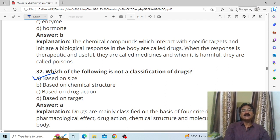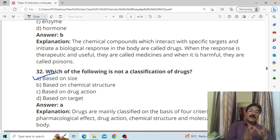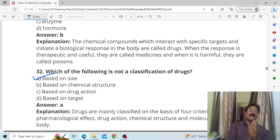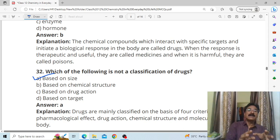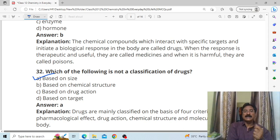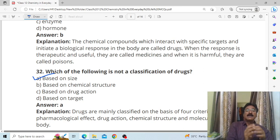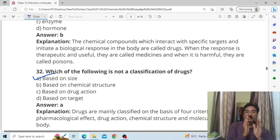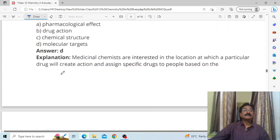Which of the following is not a basis for classifying drugs? Answer: size. We cannot classify drugs based on their size. We can classify them based on chemical structure, drug action, or molecular target — but not by size.